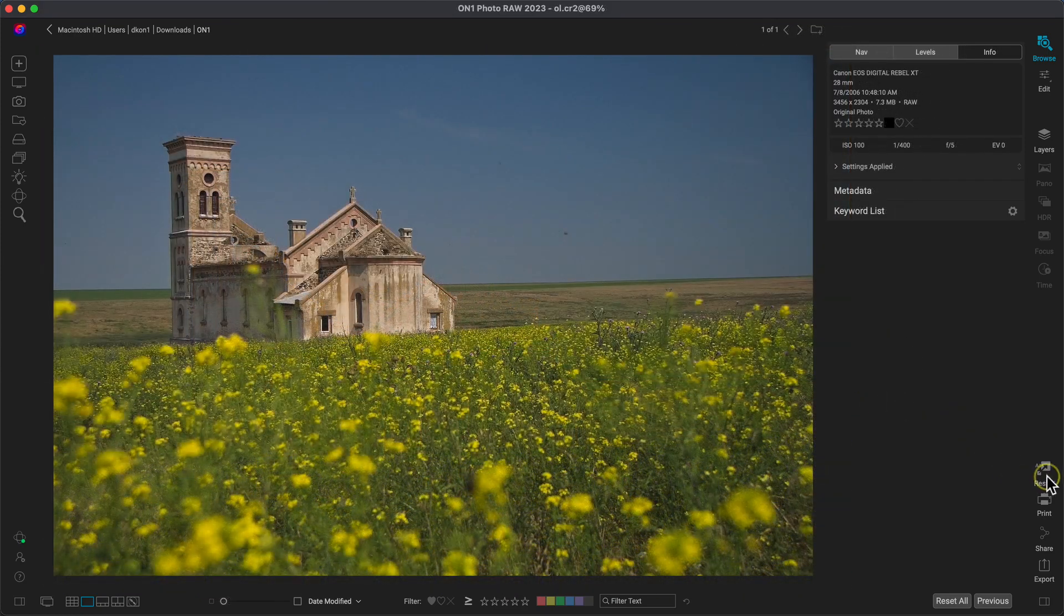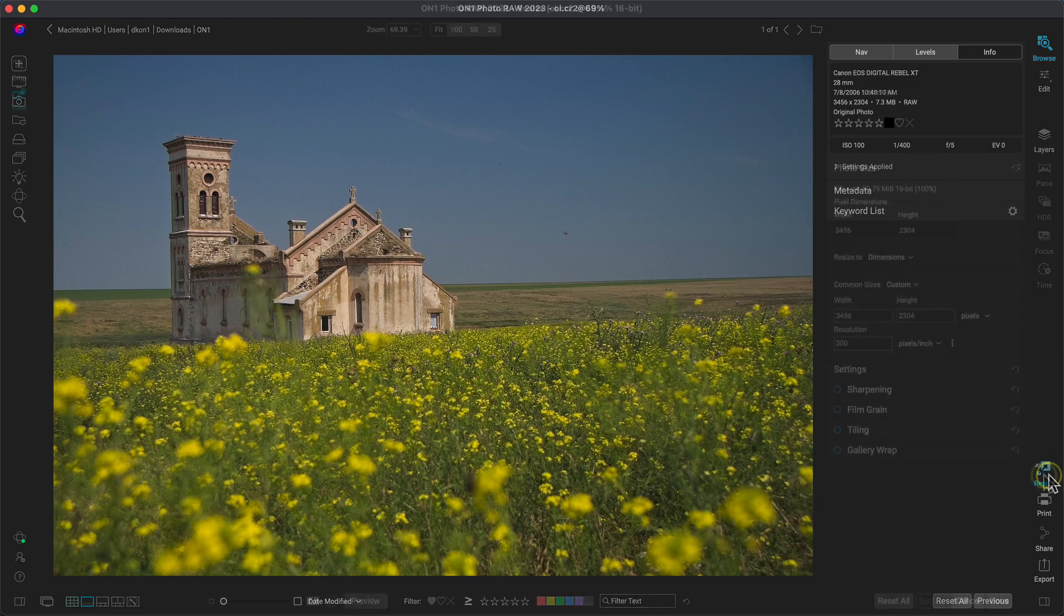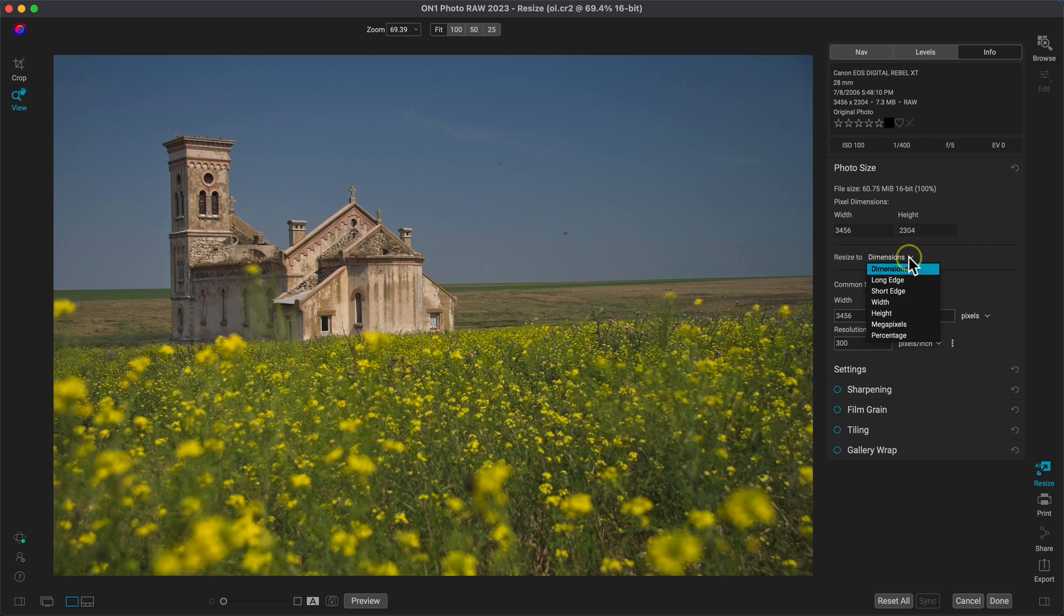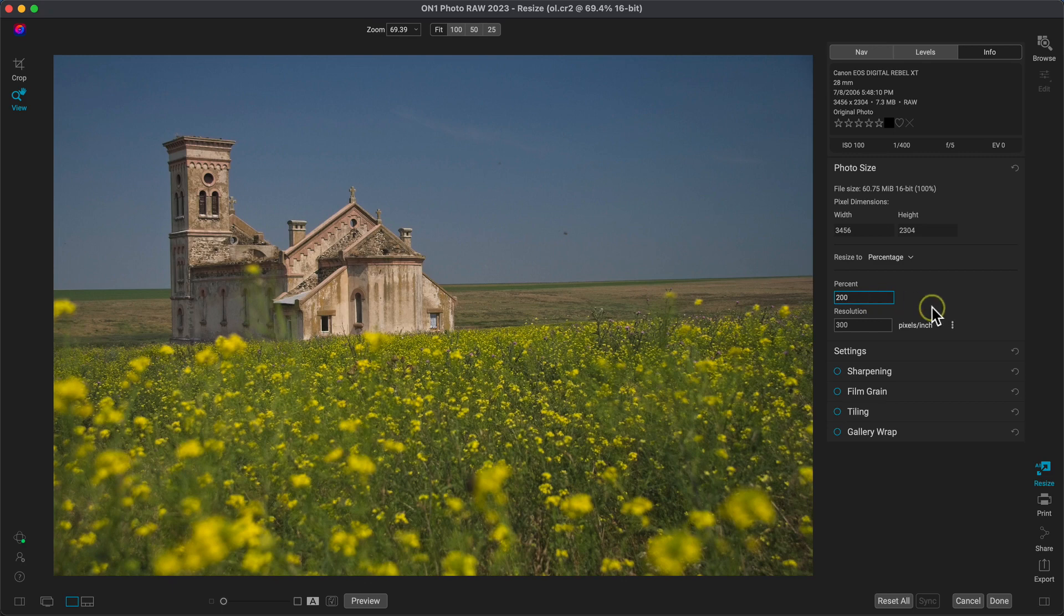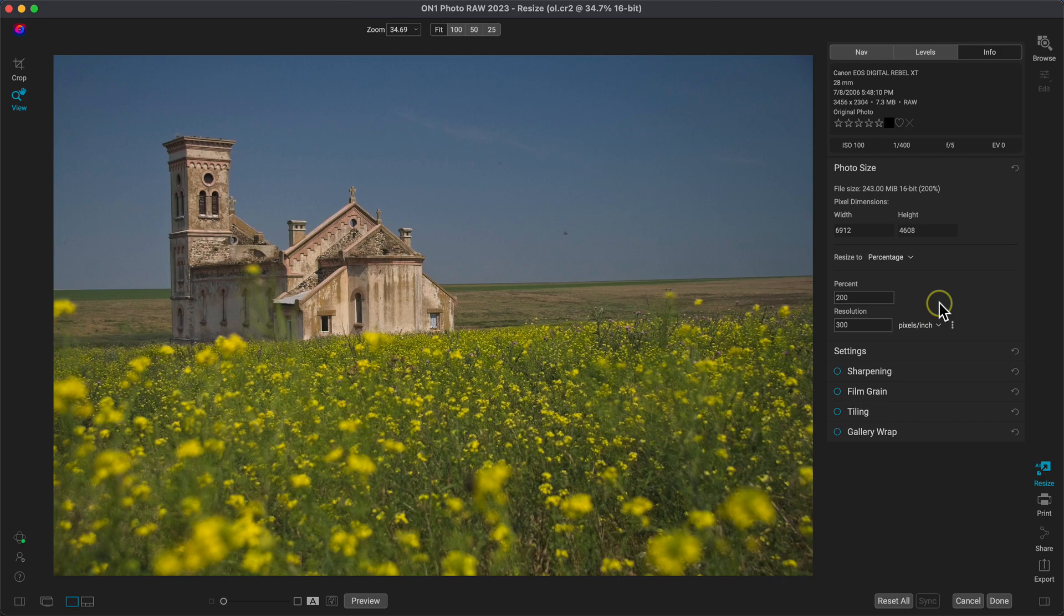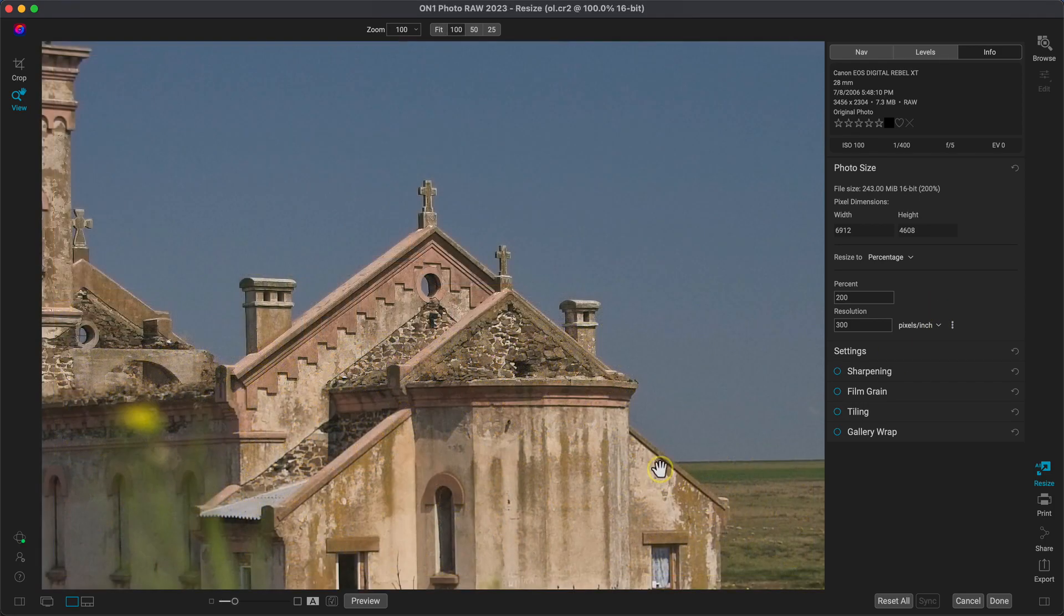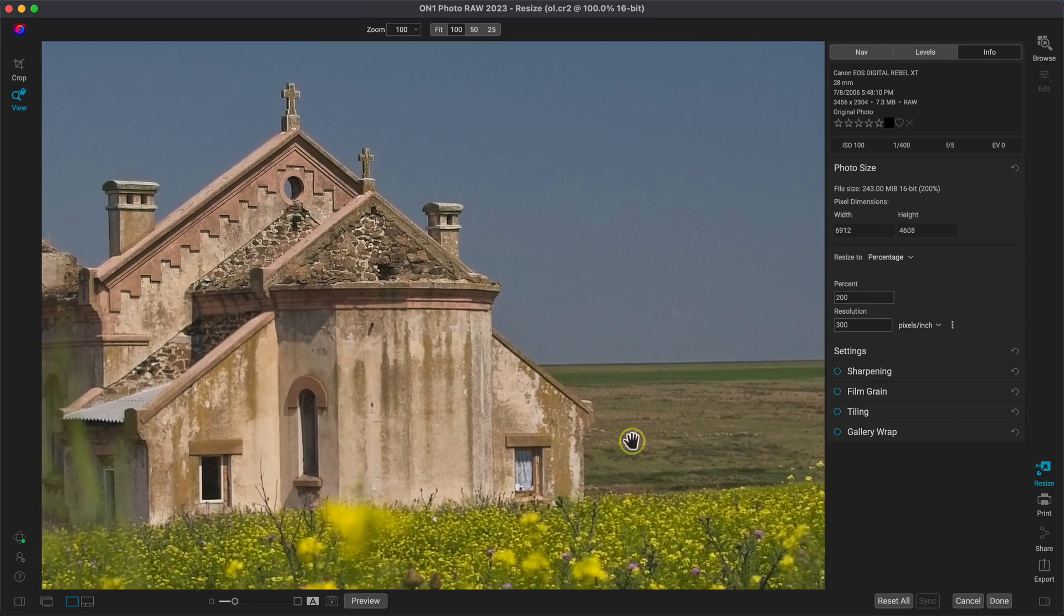So let's grab the photo and we'll head into Resize AI. Inside Resize AI let's use the percentage option to enlarge the image to 200% of its original size. That way we have a much larger photo to work with and because I can save the photograph as a DNG file, I can still work with that raw image data whenever I'm editing it.